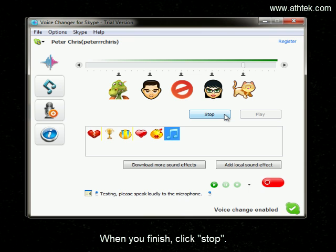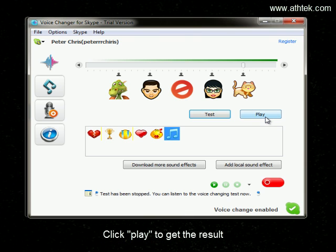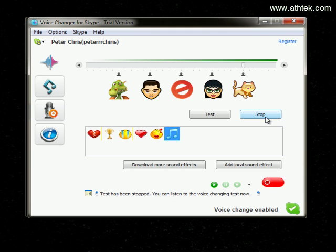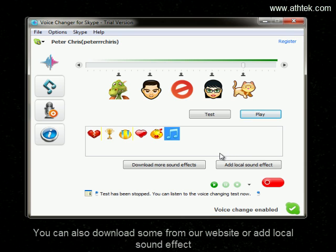When you finish, click Stop. Click Play to get a result. You can also download more sound effects from our website or add a local sound effect.